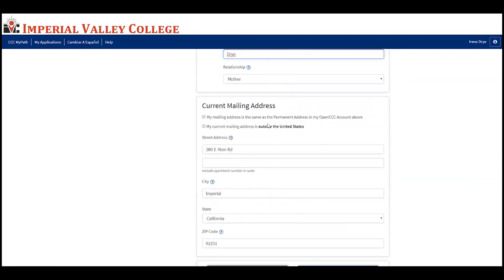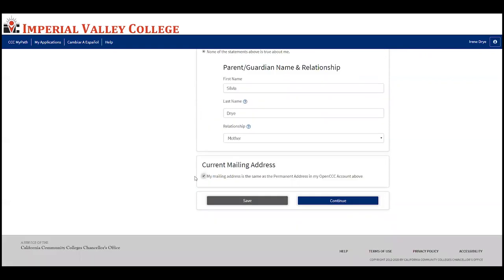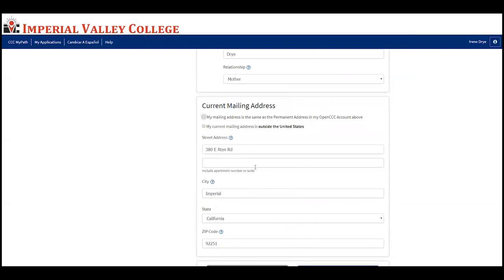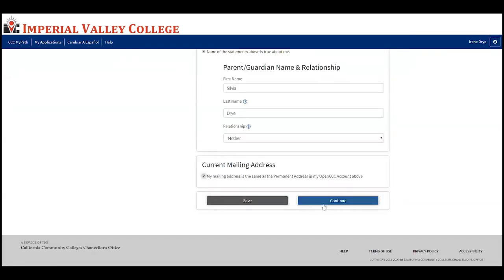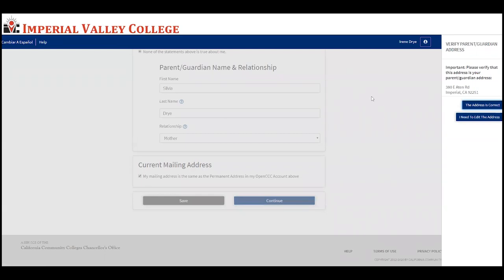If your mailing address is the same as your permanent address above, select the first option. If your current mailing address is outside the United States, select the second option. If it's different, type it in. It will ask you to verify that the address is correct, or if you need to edit it, click 'I need to edit this address.'